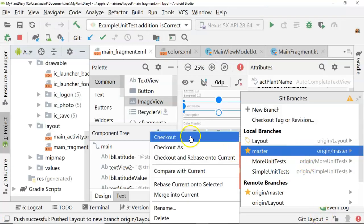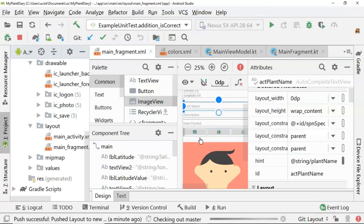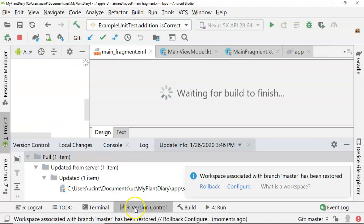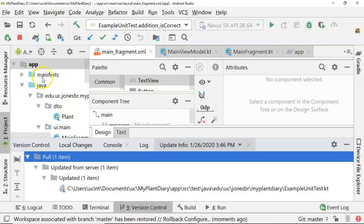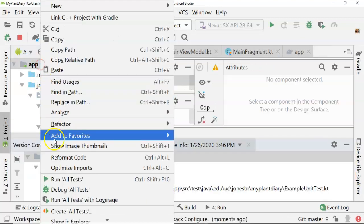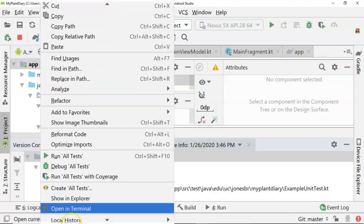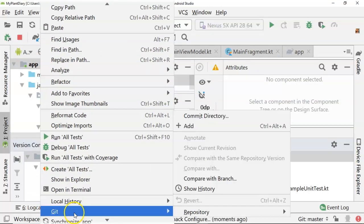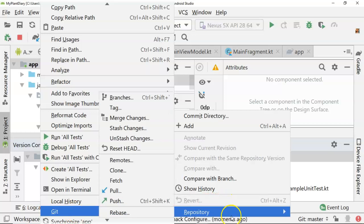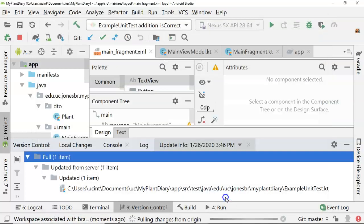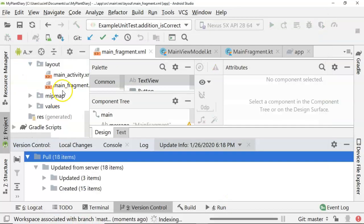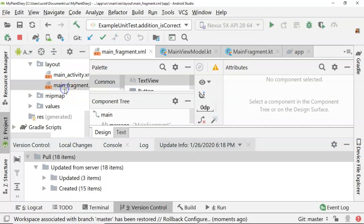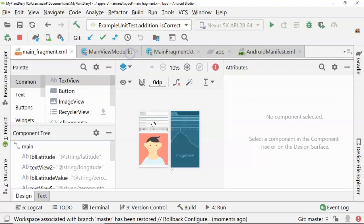We'll check out master. And while we're here, right click, git, repository, and pull. And just confirm that everything pulled correctly into our master branch. I'm going to go back to our main fragment. And sure enough, everything looks good.